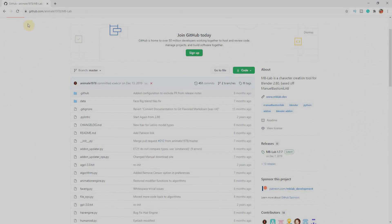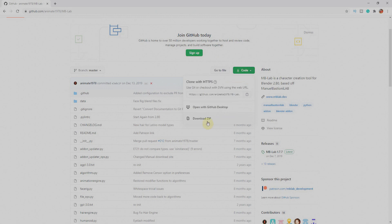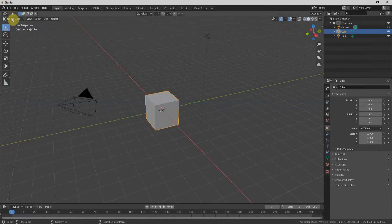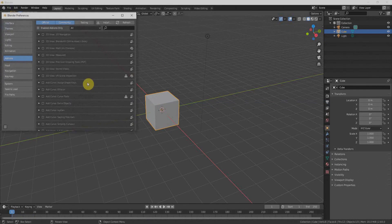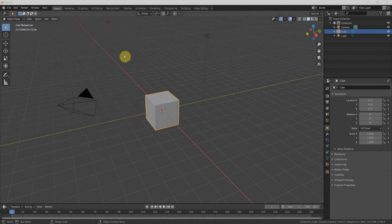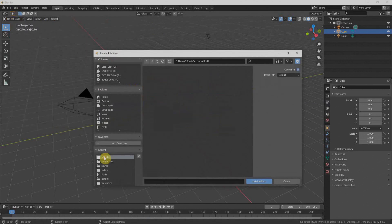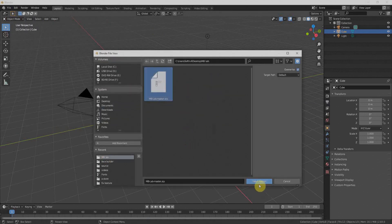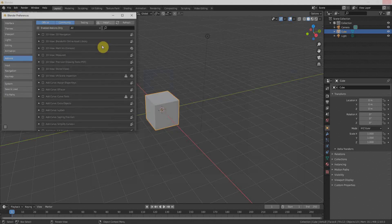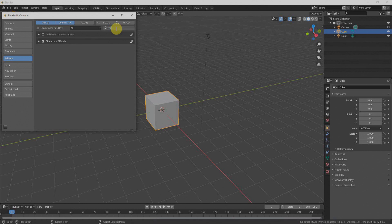To download, go to GitHub.com — I'll put the link in the description. Click on Code and download the ZIP file. Once downloaded, go to Preferences, then Add-ons, and click the Install button. Navigate to the directory where you downloaded the file and select it, then click Install Add-on.